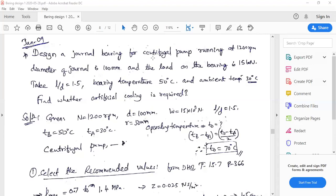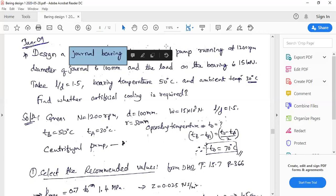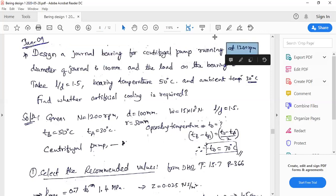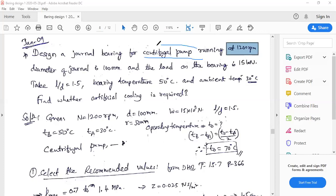Hello dear students, welcome to the session on module 5 - design of bearing, general bearing. This chapter includes the lubrication part which we have already completed. Now we are discussing bearing design. There are two kinds of bearing design problems. The first is related to the diameter of the bearing being specified. Here, the journal bearing is to be designed for a centrifugal pump running at 1200 rpm.